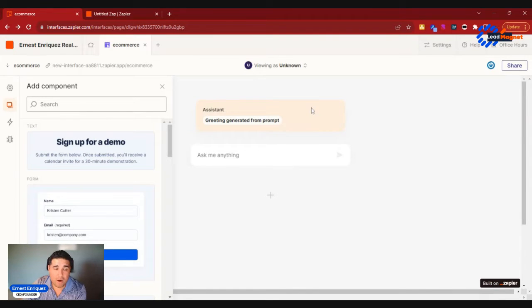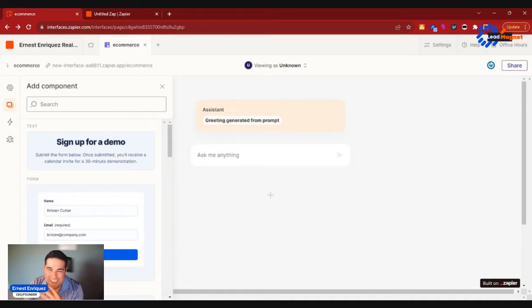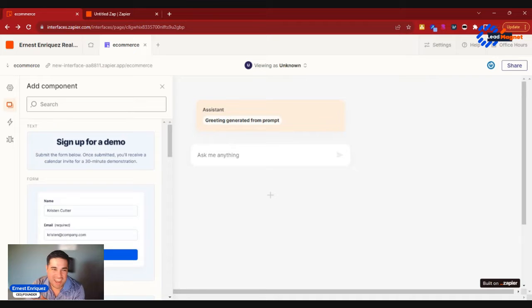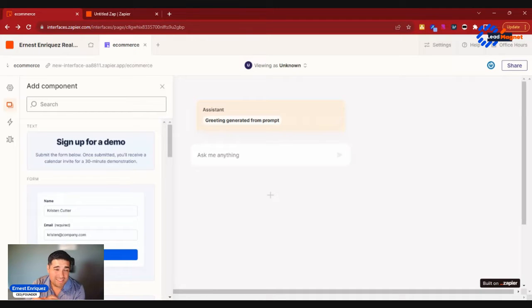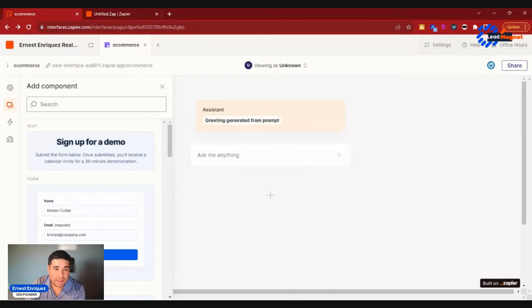Think about Kobe Bryant and Scottie Pippen combining back in the Chicago Bulls in the '90s, how everything changed. This is exactly doing that. So Interfaces by Zapier is going to be a replacement tool.